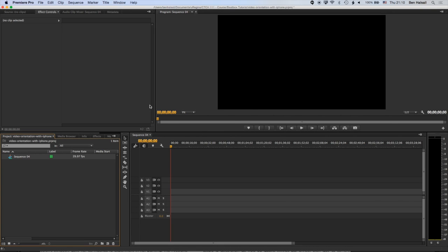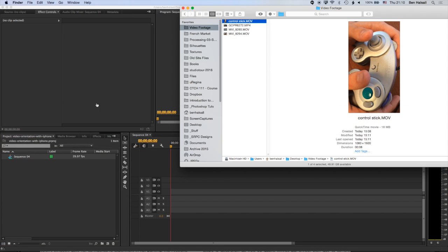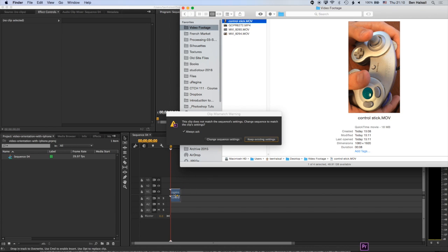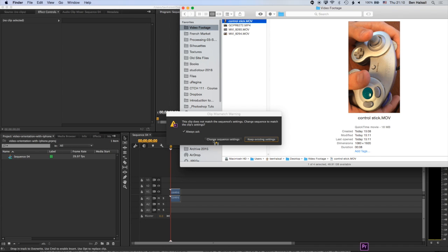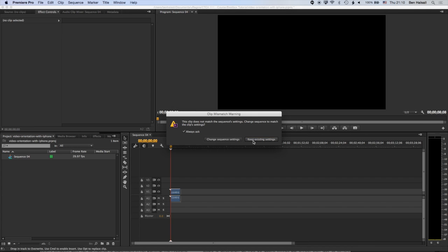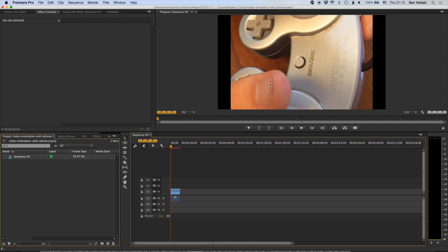Now, if we go to our iPhone footage and we drag this clip straight down to the timeline here, then we'll get this option that asks us if we want to change our sequence settings to that iPhone format. Now if we do that, it's going to change it to this portrait format. So we don't actually want to go ahead and do this. We're going to keep the existing settings. Now once we've done that, the video's going to be larger than the edit that we've set up, so we need to go ahead and scale that.